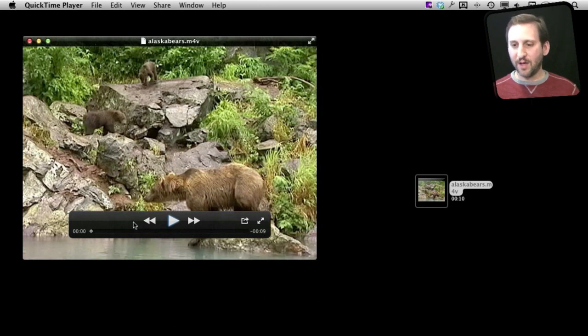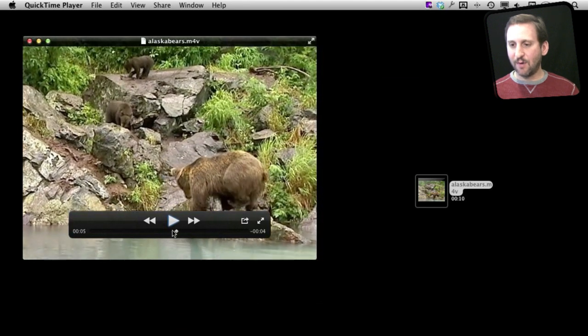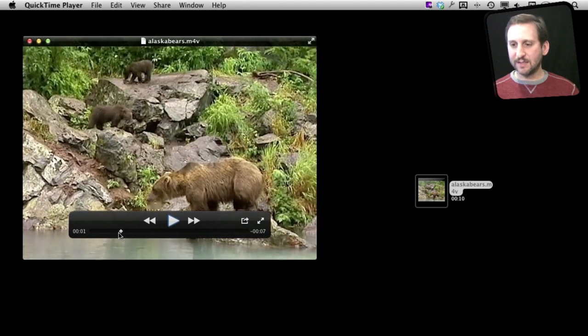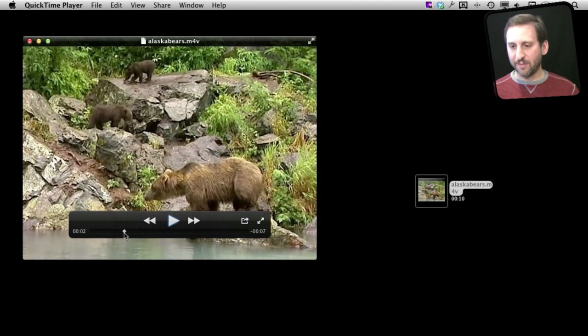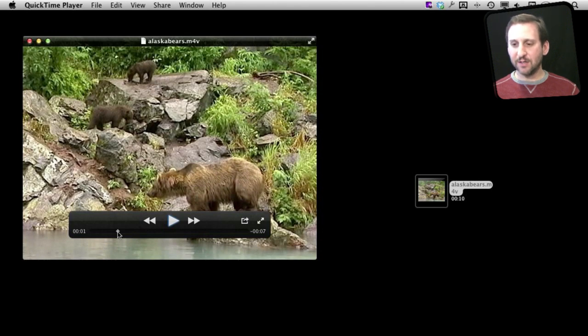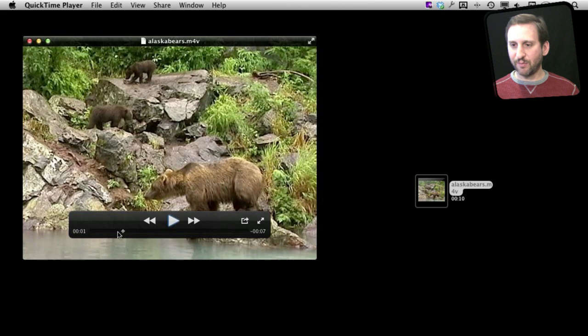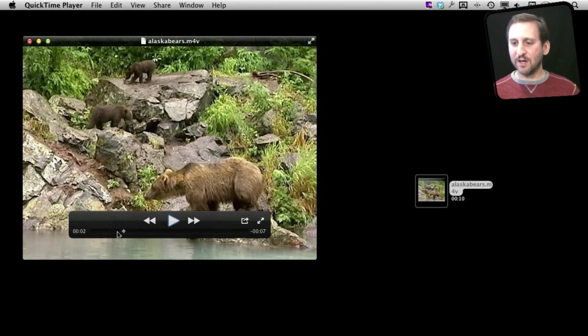Now here I can play the video and I can scrub back and forth. Let's say I want to get a still frame image from it. Another thing I can do to grab the perfect still frame is I can use the arrow key. So I can just go forward to get the perfect still frame. Once I've got that I'm ready to capture it.